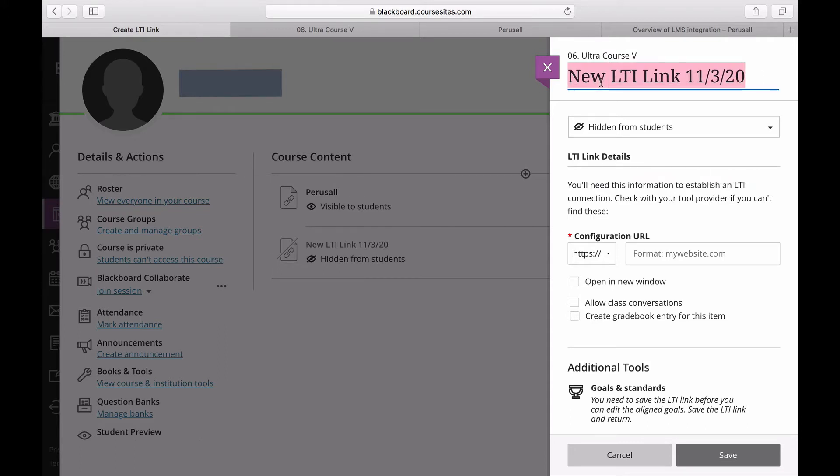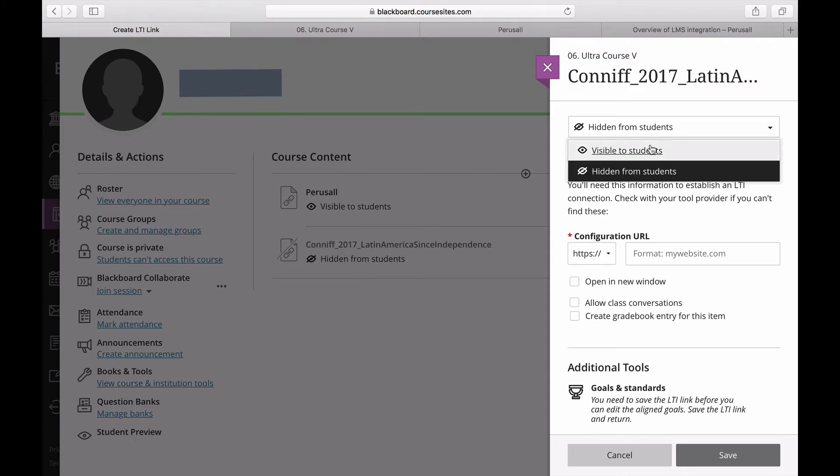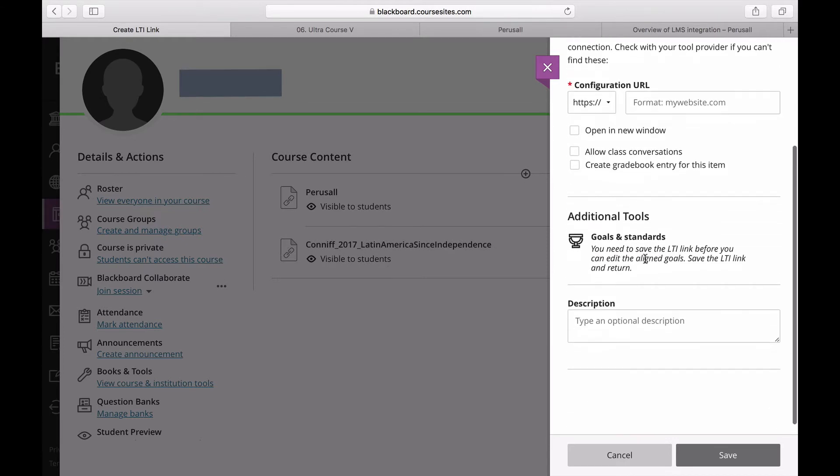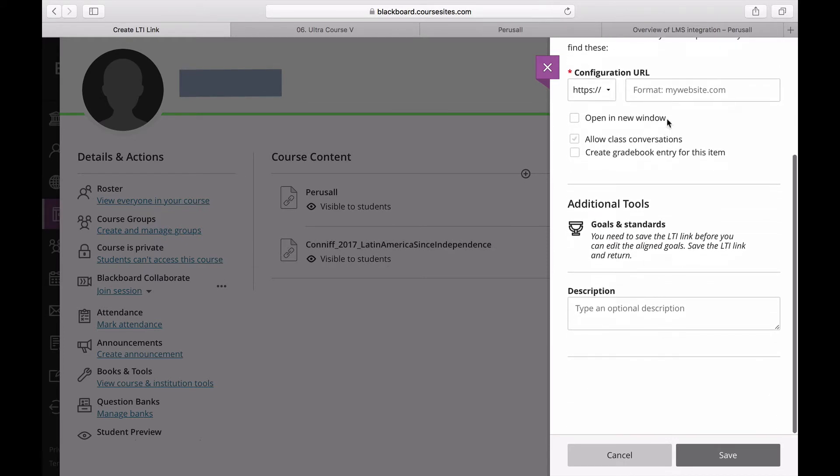Next, click Visible to Students. The URL should be copied from our FAQ pages.